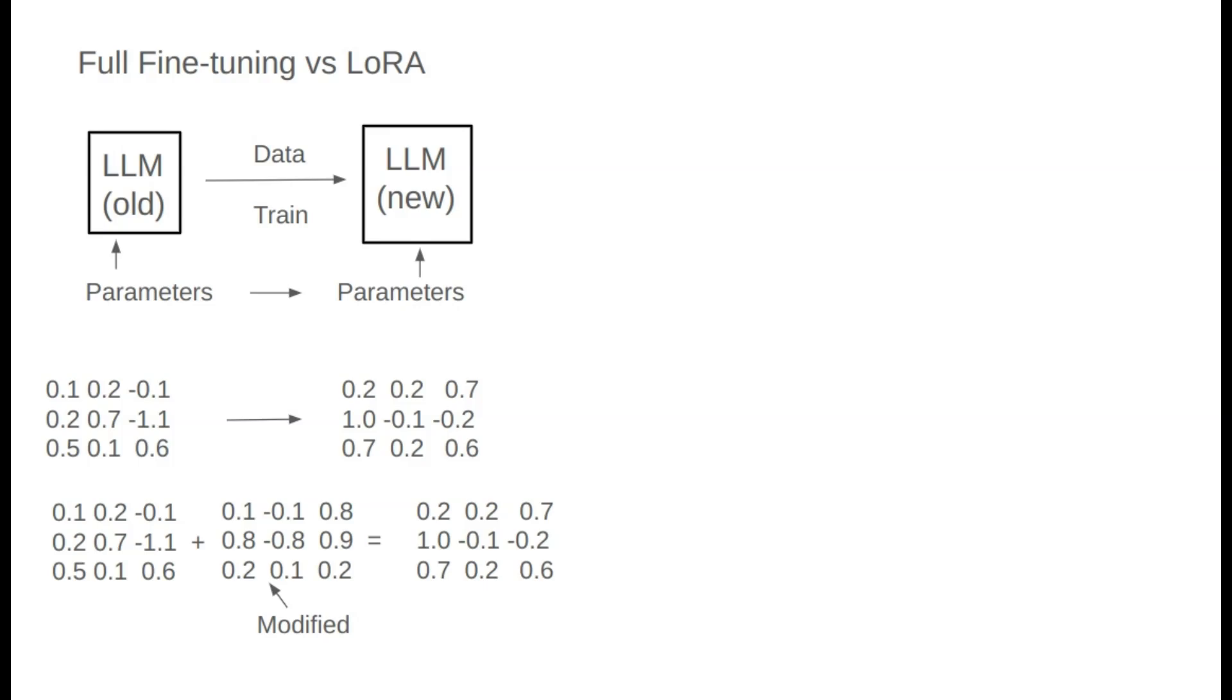So, how do we learn this adjustment? Although I showed 9 parameters, in reality, large models may contain tens or hundreds of billions of parameters. There are different ways to learn this adjustment. The first approach is to adjust each parameter individually through learning, which we call full fine-tuning.